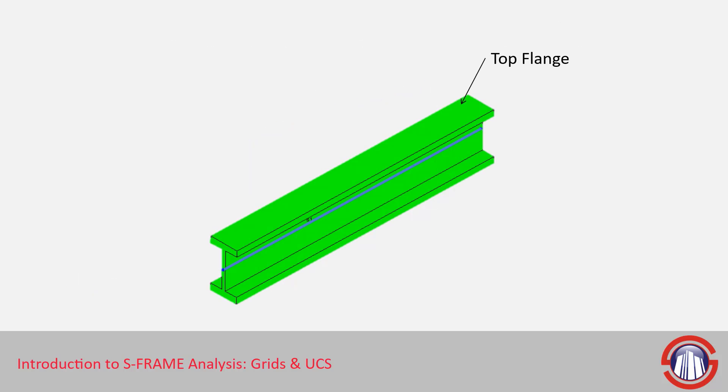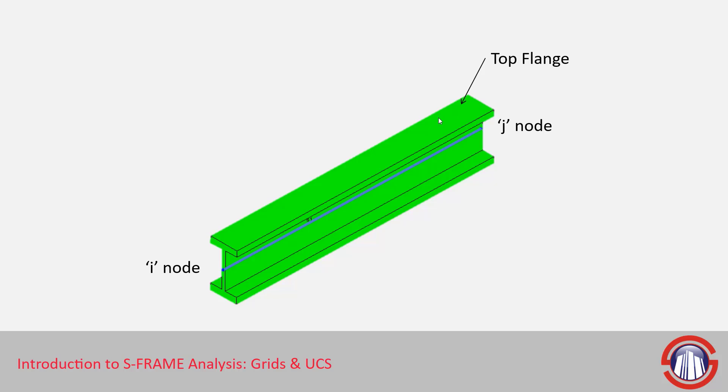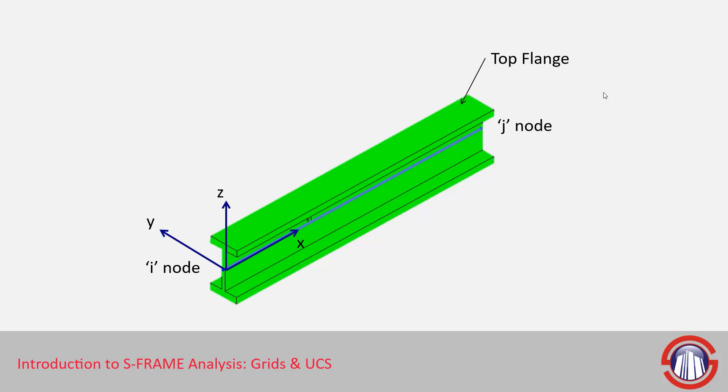For an example here, if we look at an I-beam, and we say that this is the I-node on the left-hand side where my mouse is, and the J-node is on the right-hand side, and the top flange is indicated with the arrow, then we can determine this would be our local coordinate system. The direction from I-node to J-node is the local X-axis. The Z-axis will be pointing at the top flange, and we can find the Y-axis using a right-hand rule.